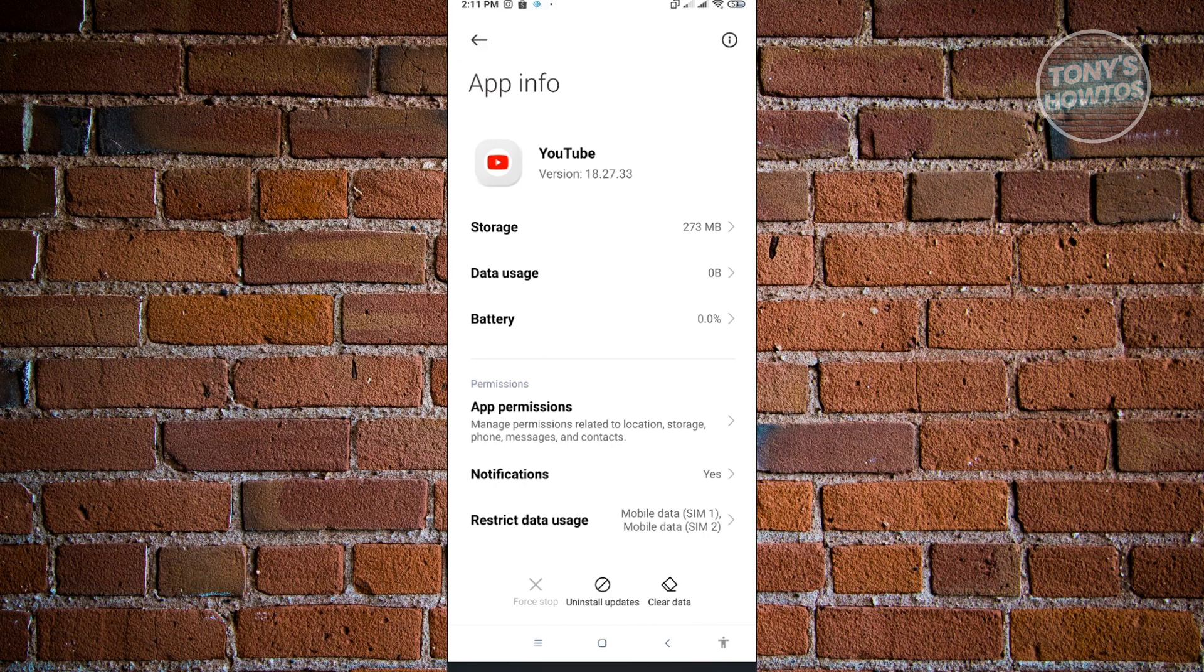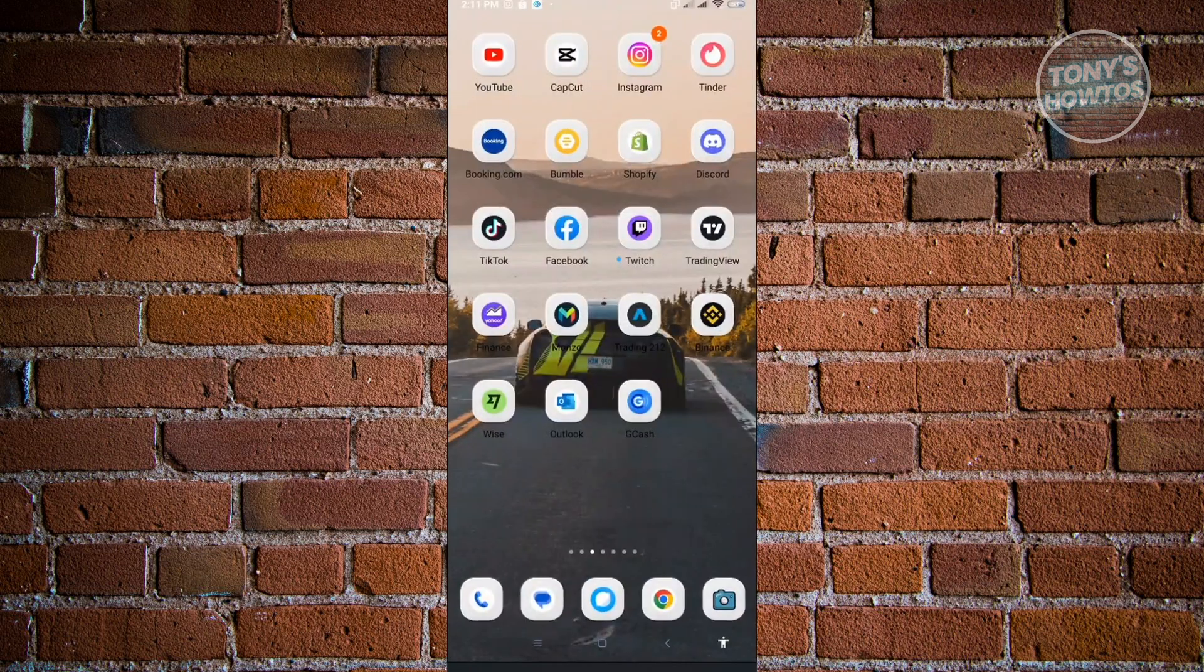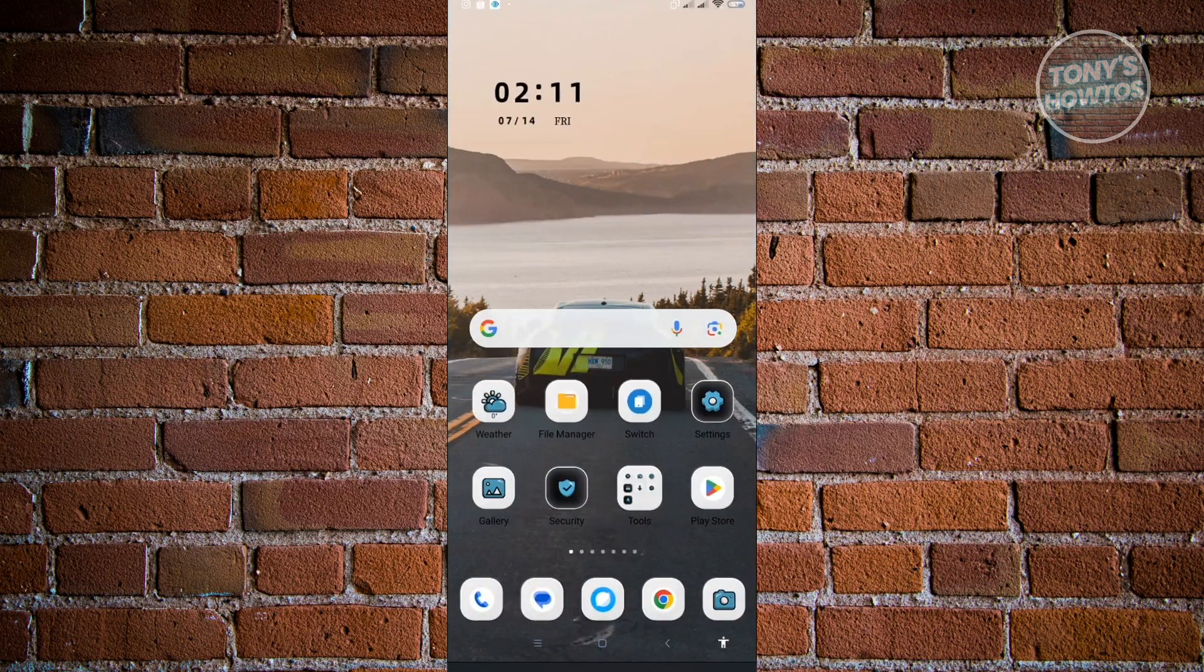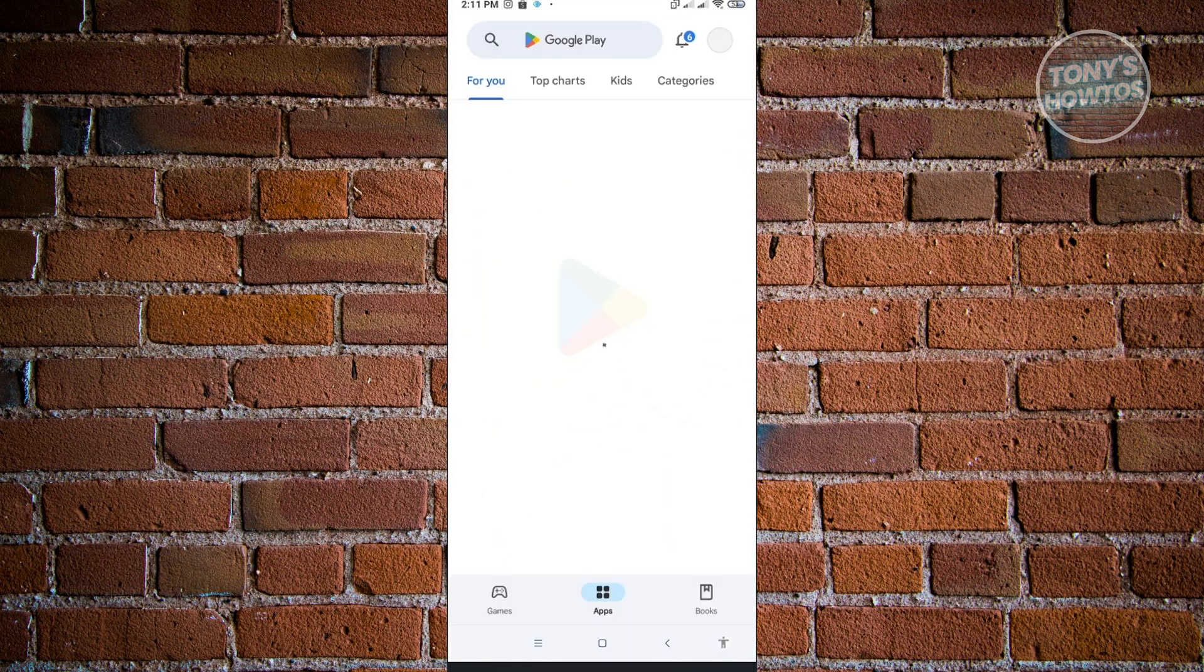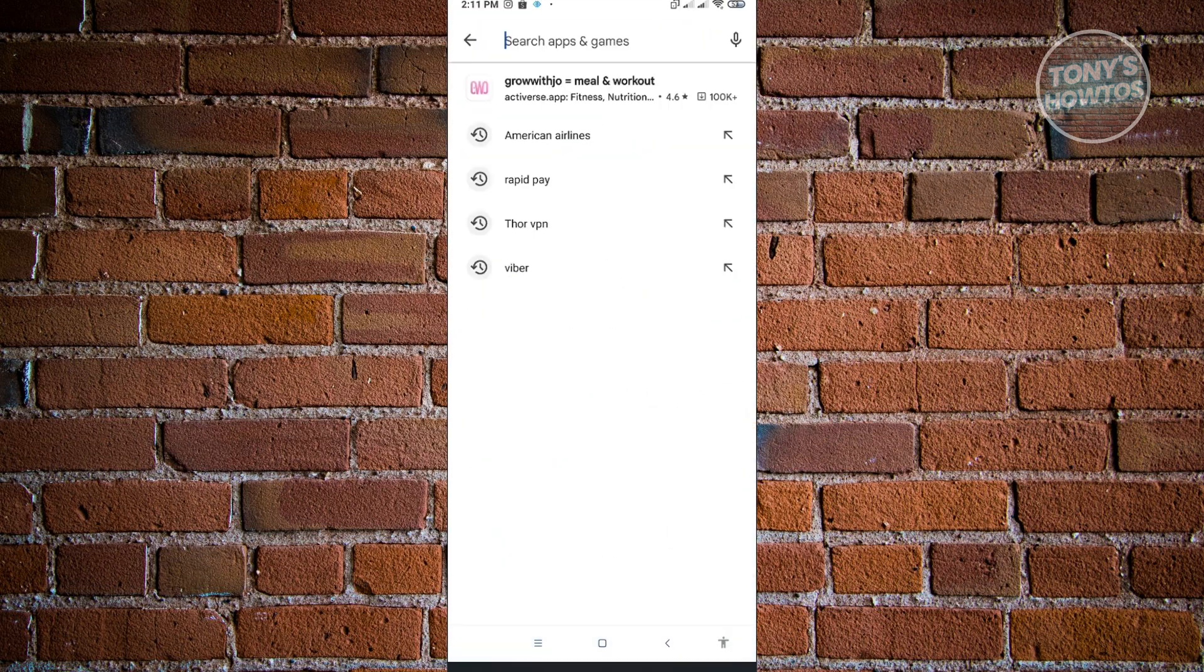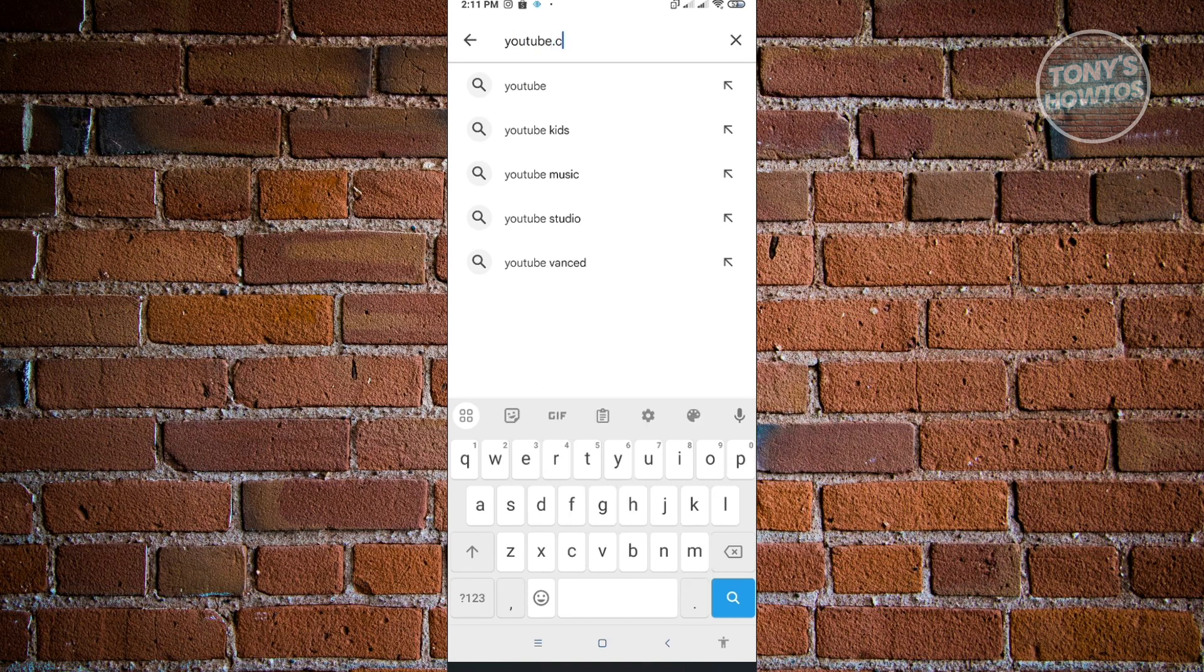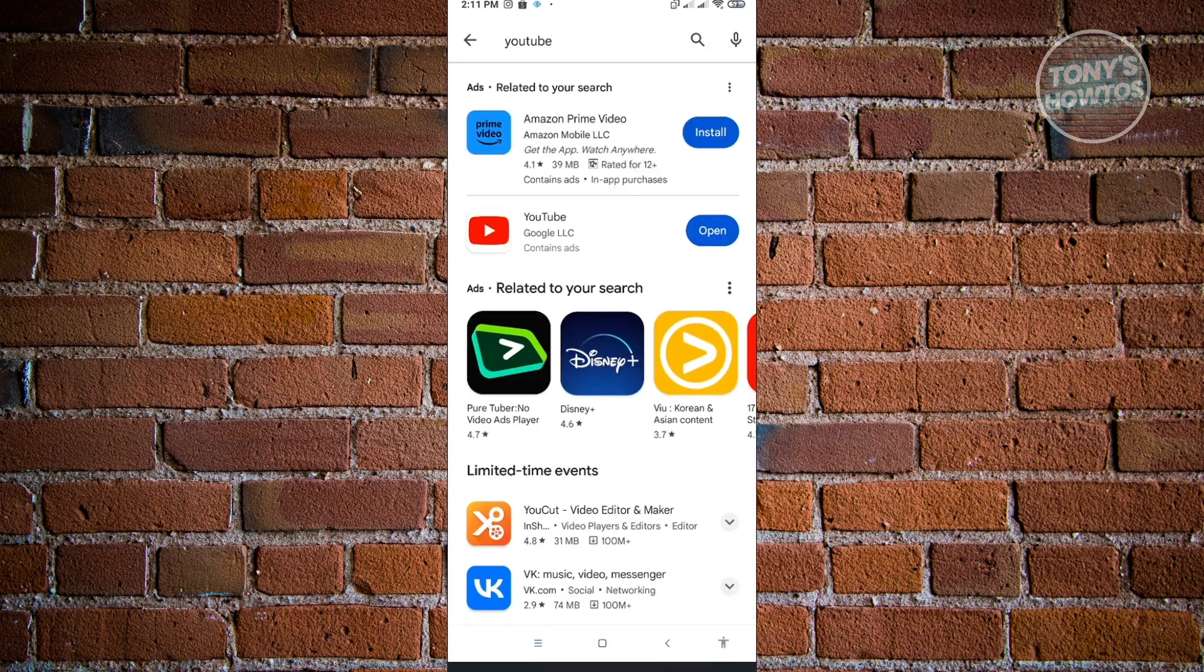You'll be logged out and you'll need to log back into your account to access YouTube again. To make sure, go to the Play Store and search for YouTube to install any updates. And that's basically it.